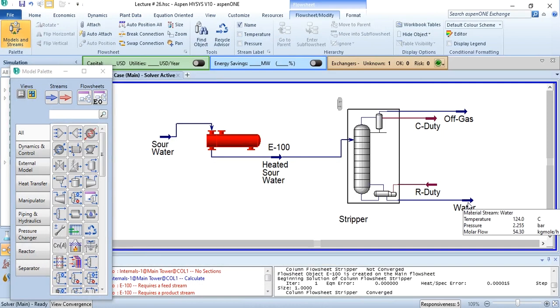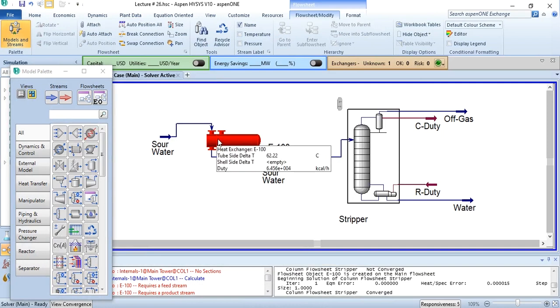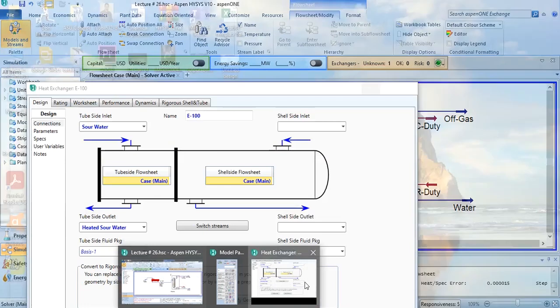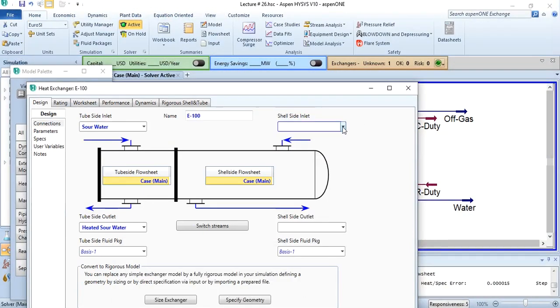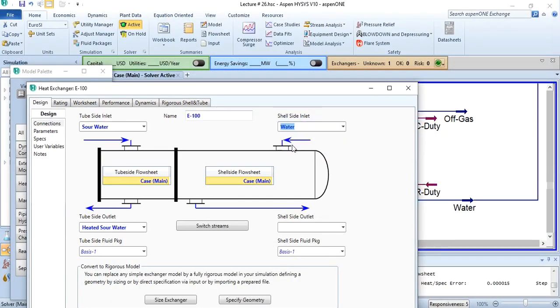Now this water will enter the shell side and will leave from the shell side. This water is entering the shell side and the outlet we can call it cooled water.